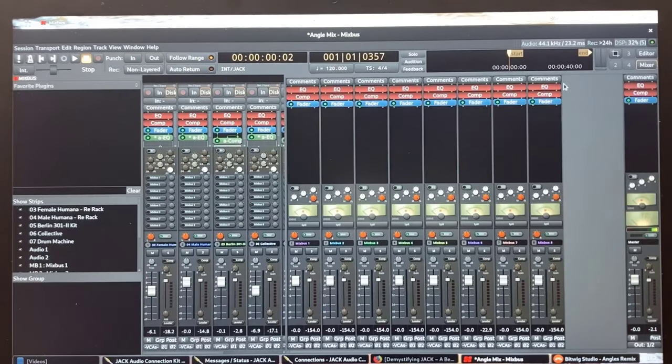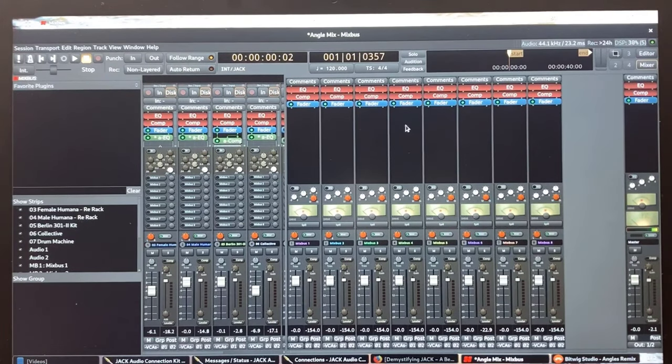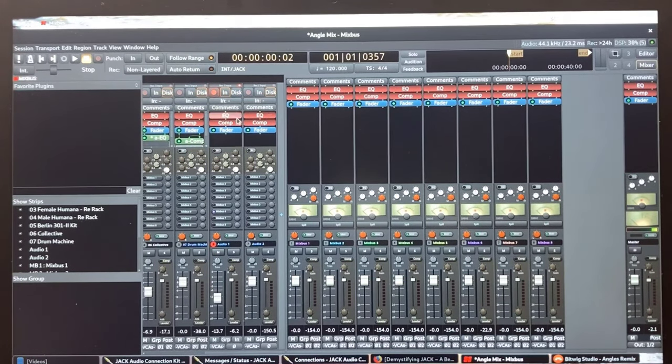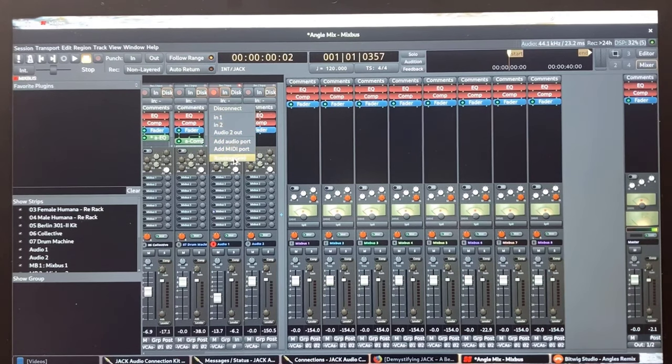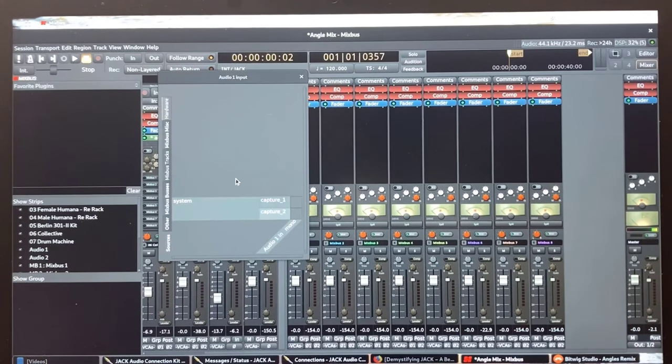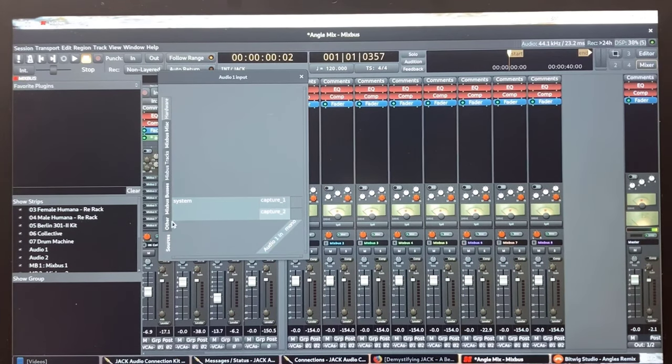Switching over to the mixer to open the routing grid and mixbus to assign the stereo output from Bitwig to an audio track.